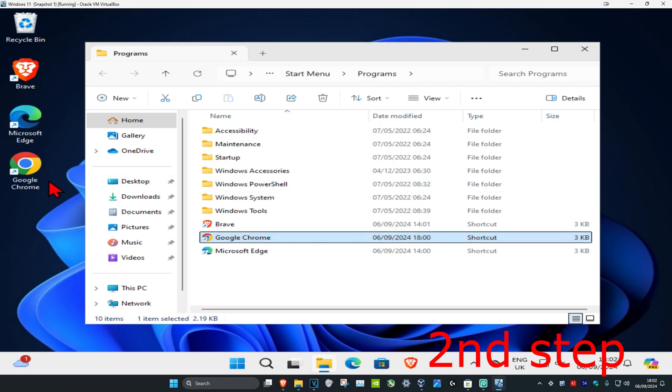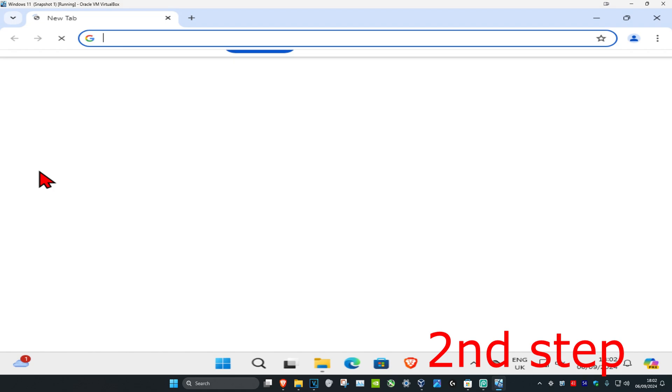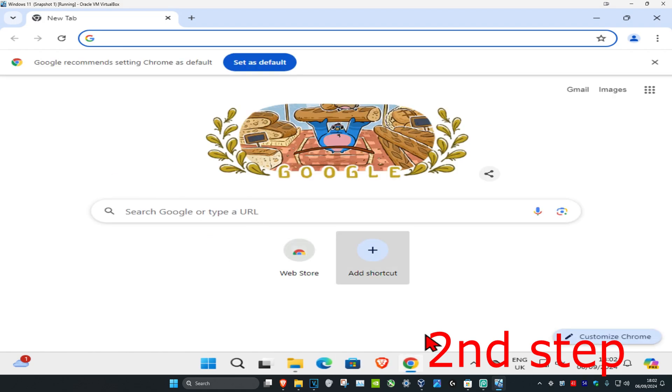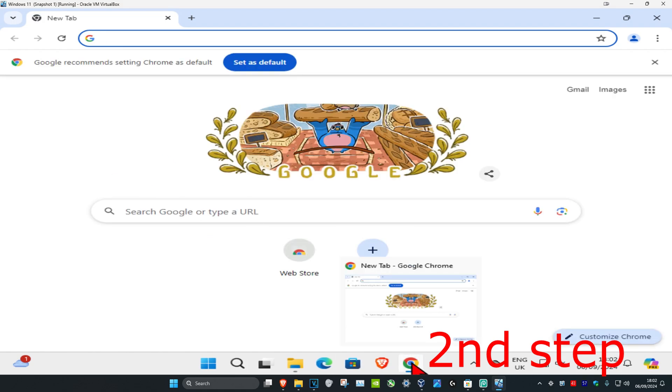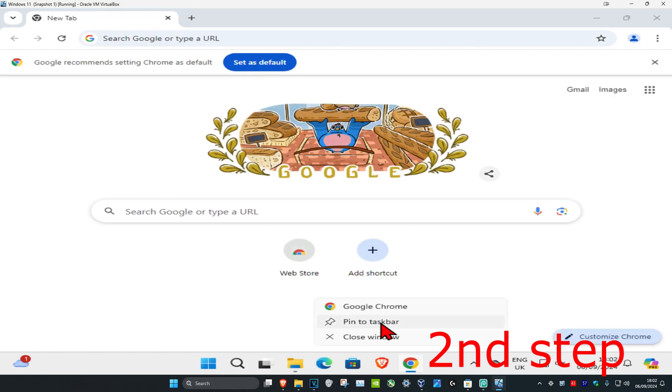Use this new Google Chrome from now on. Double-click on it to open it, and if you want to add it to your taskbar again, right-click on it and click Pin to Taskbar. The problem should now be fixed.